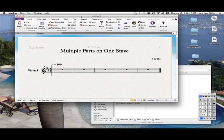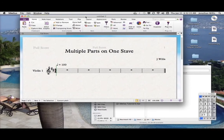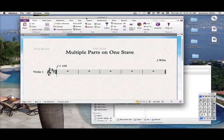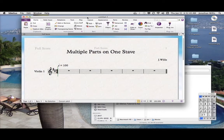In this video I'm going to show you how to do multiple parts on one stave. You're probably thinking you could just hit two notes at the same time and you've got multiple parts, but if you've got independent lines moving, it can be a little bit more difficult. Let me show you — I've got a basic violin part set up here in D major.